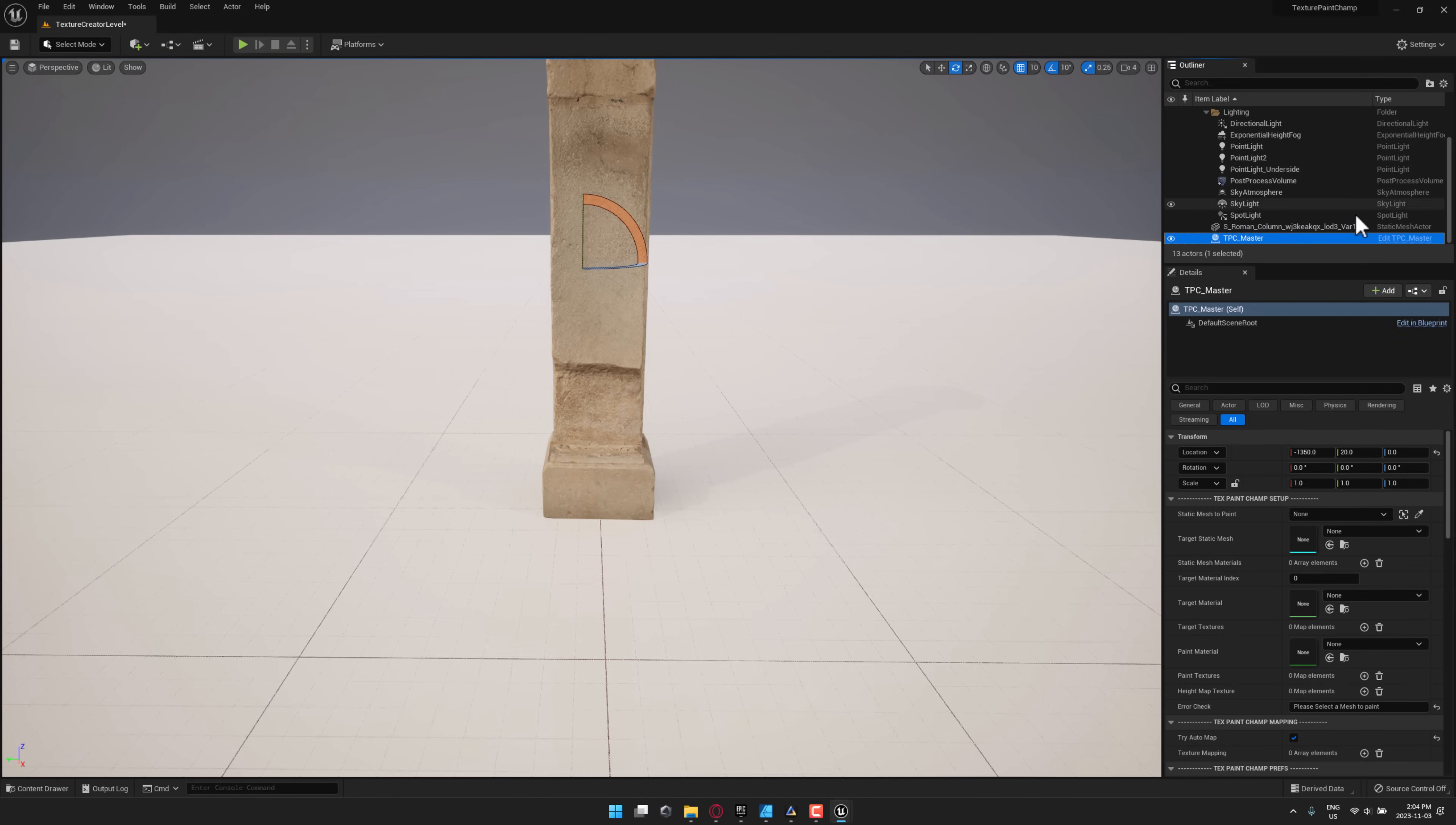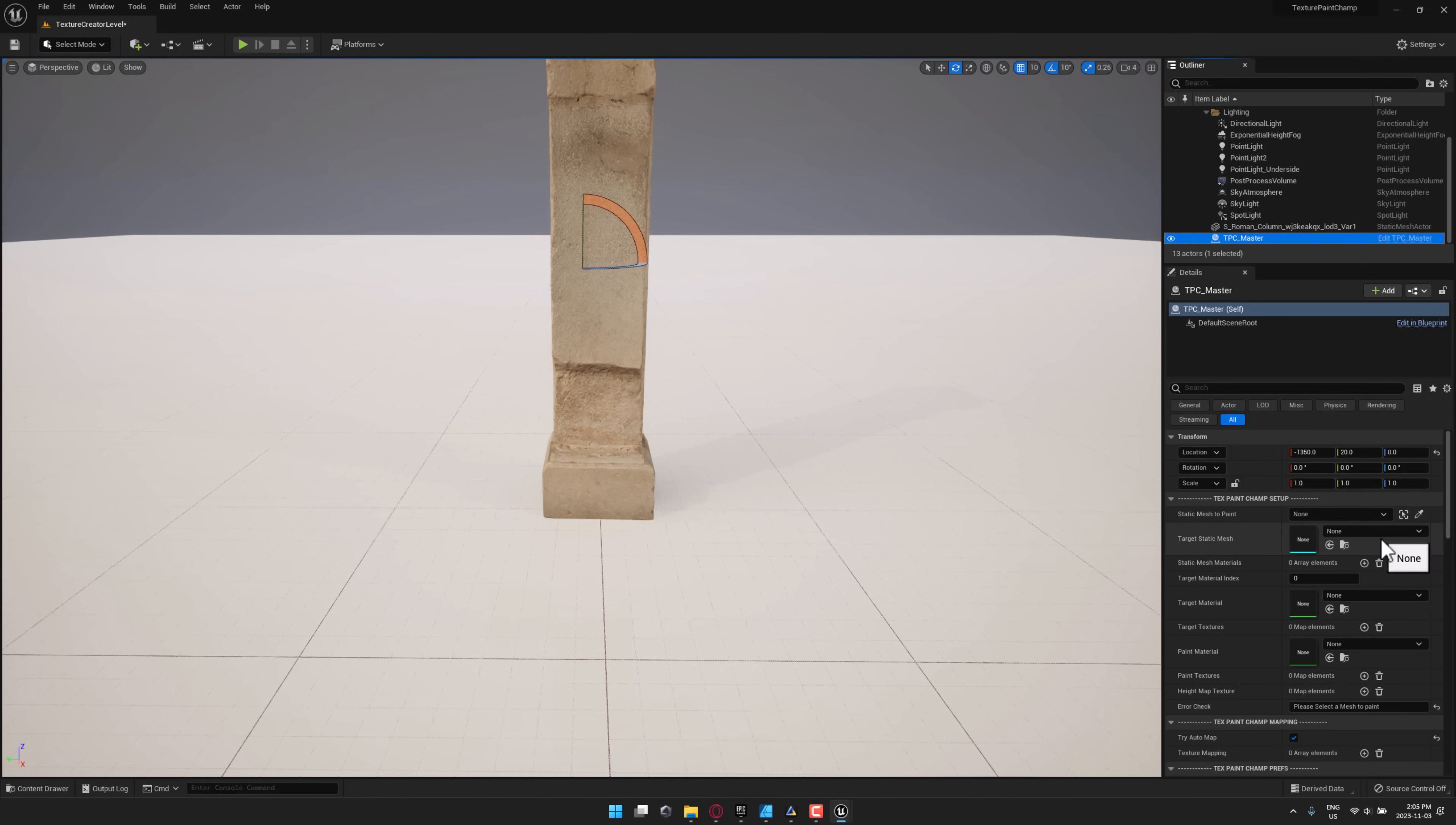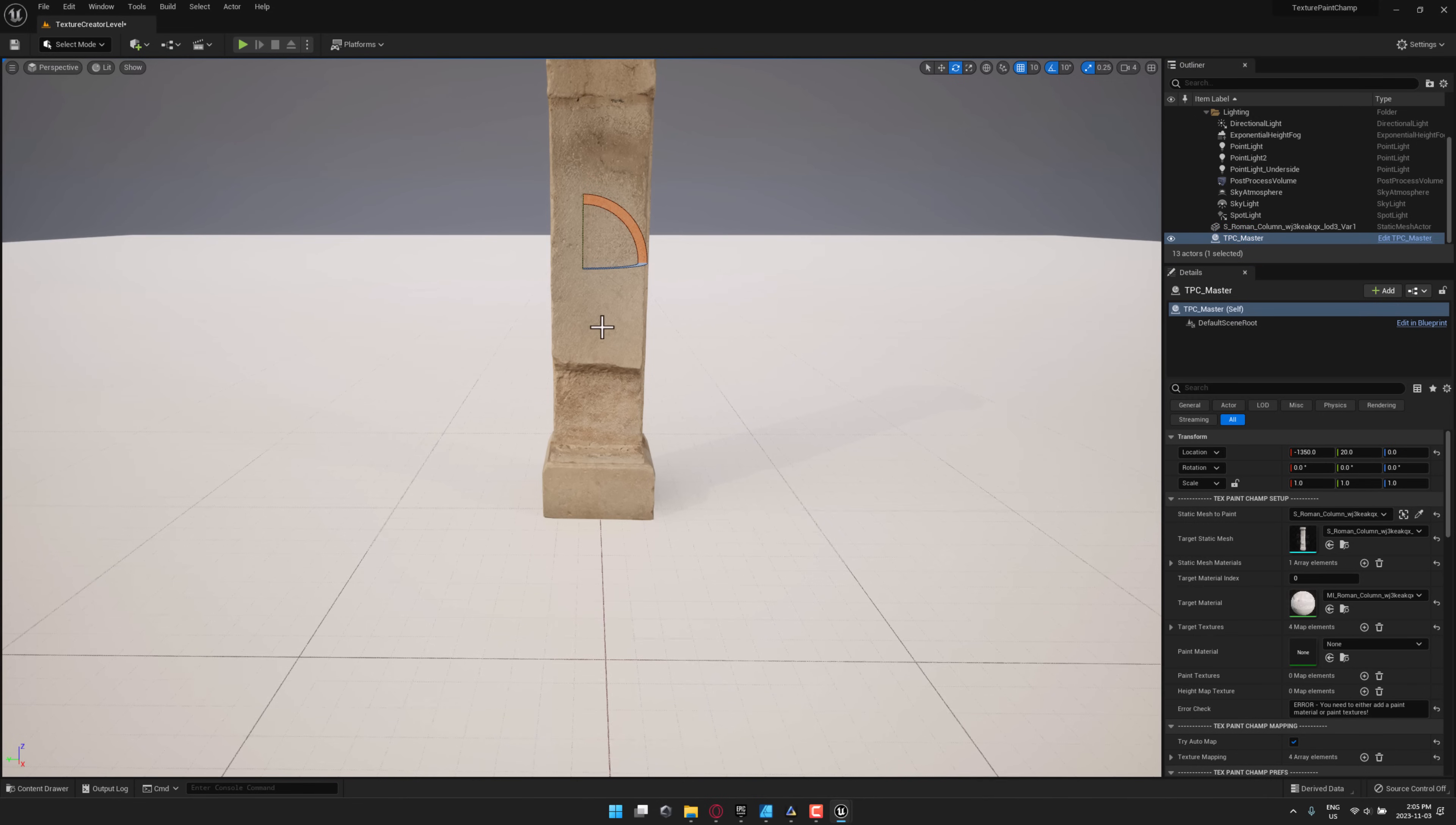But here we go. You select your TPC underscore master here. And now what you want to do is tell it what static mesh you are going to be painting. So you basically just come over here, pick the actor, pick the actor, and boom, you are ready to start with that guy.